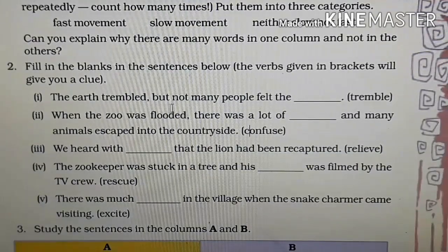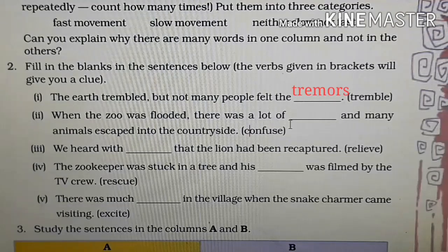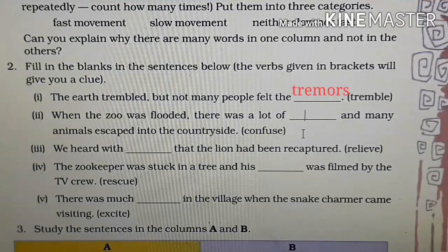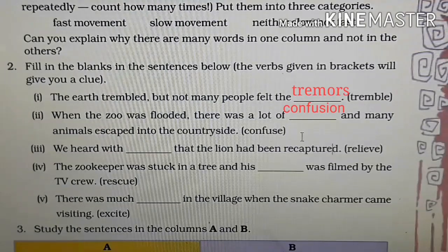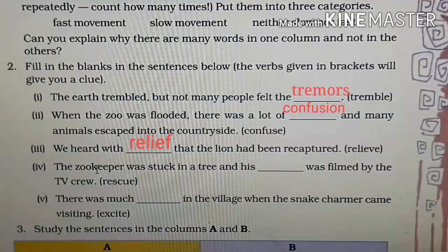The earth trembled, but not many people felt the — here 'tremble' becomes 'tremors'. Second: when the zoo was flooded, there was a lot of dash and many animals escaped into the countryside. The verb is 'confuse', which becomes 'confusion'. Next: we heard with dash that the lion had been recaptured. The verb is 'relieve', which changes to 'relief'.